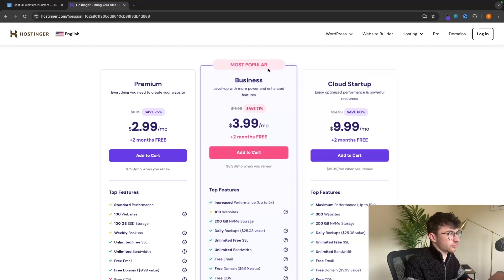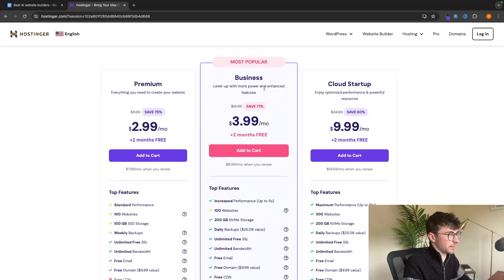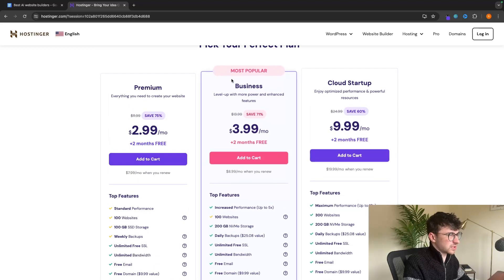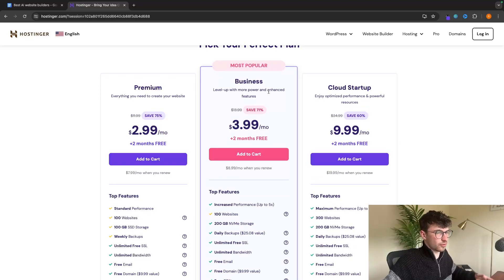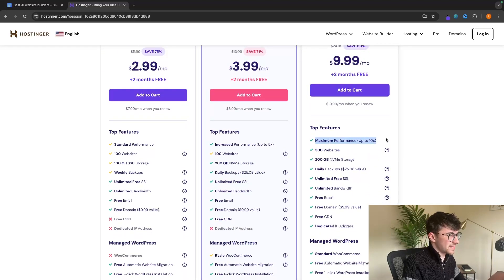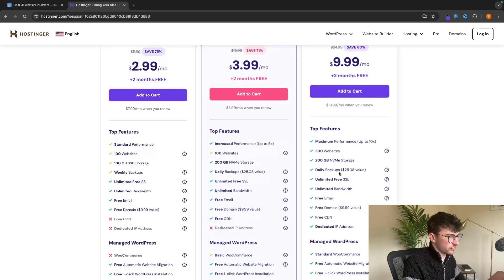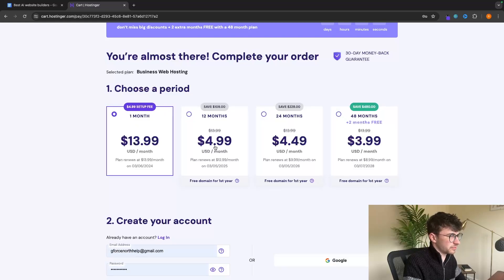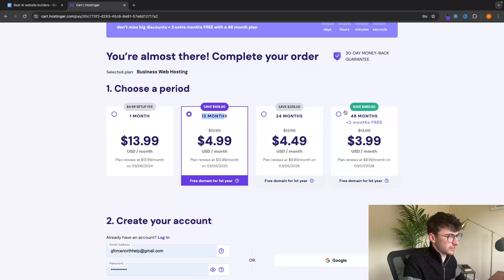The plan I personally always go with is the business plan. We get an increased performance of up to 5x, double the storage capacity, and daily backups. The price difference between cloud startup and business is a little too much for what you get, so I recommend going for business. All we have to do is add this to the cart, then choose how long we want the website for. I would recommend anything between 12 to 48 months, as you get a free domain with those plans and avoid the $4.99 setup fee.